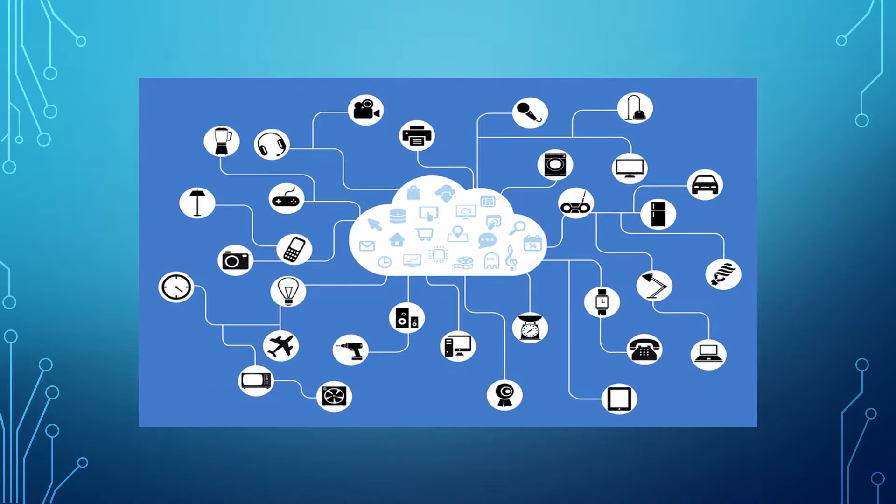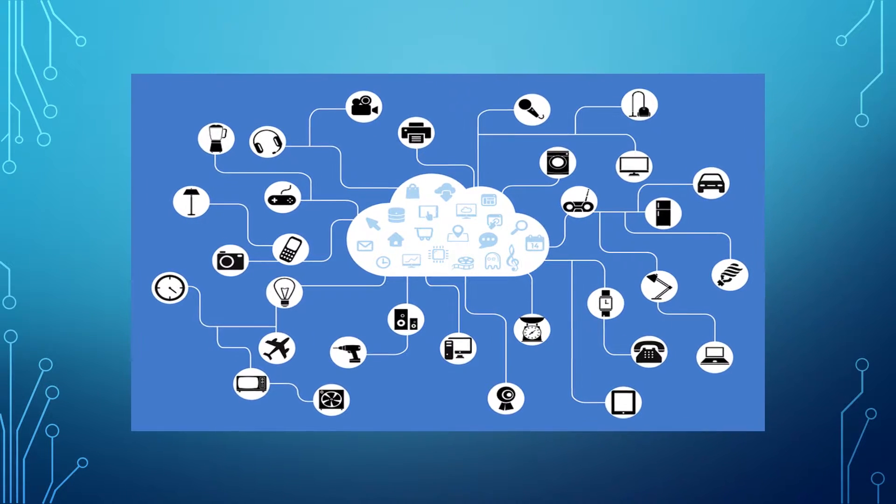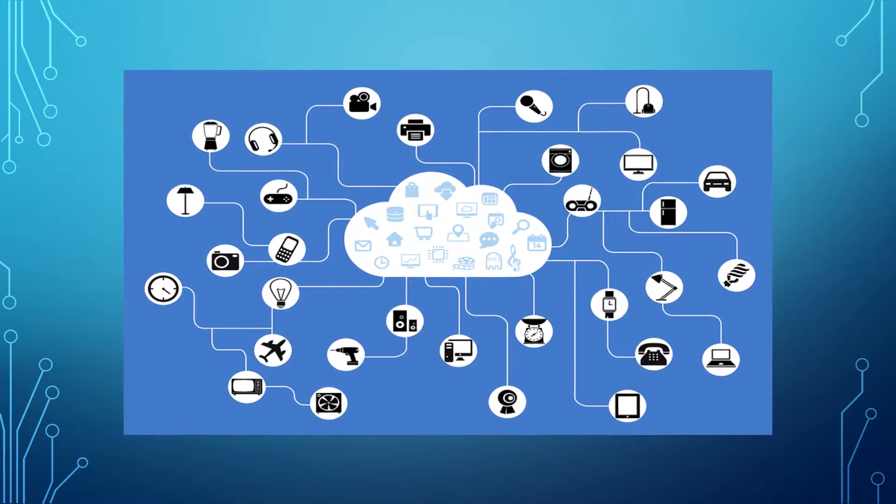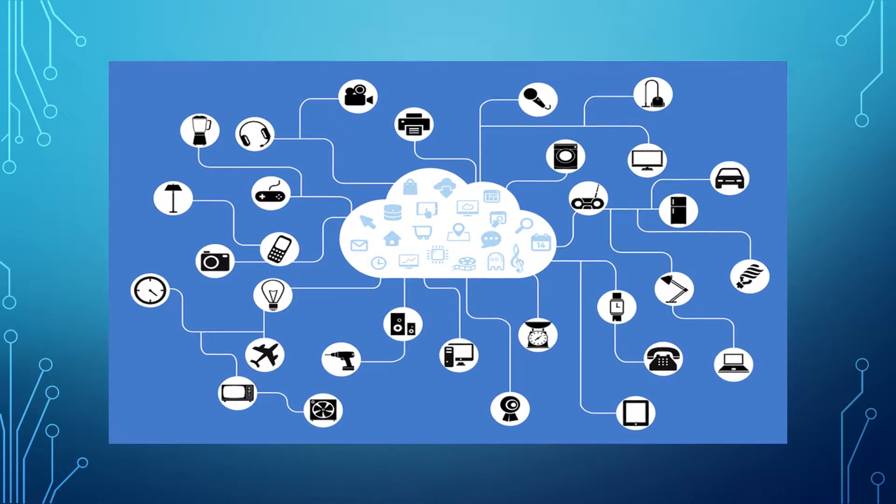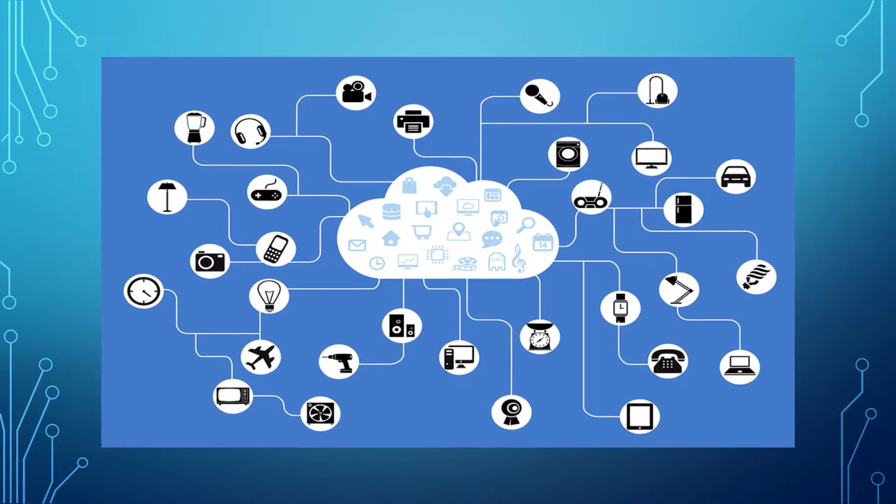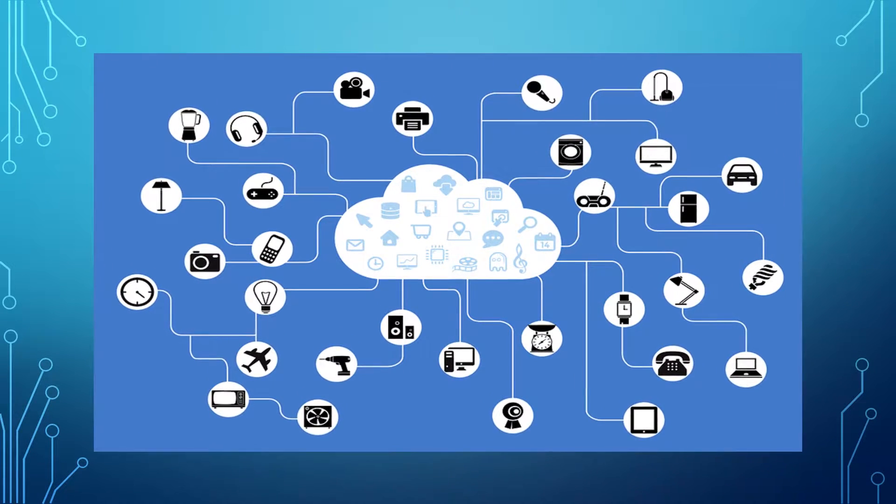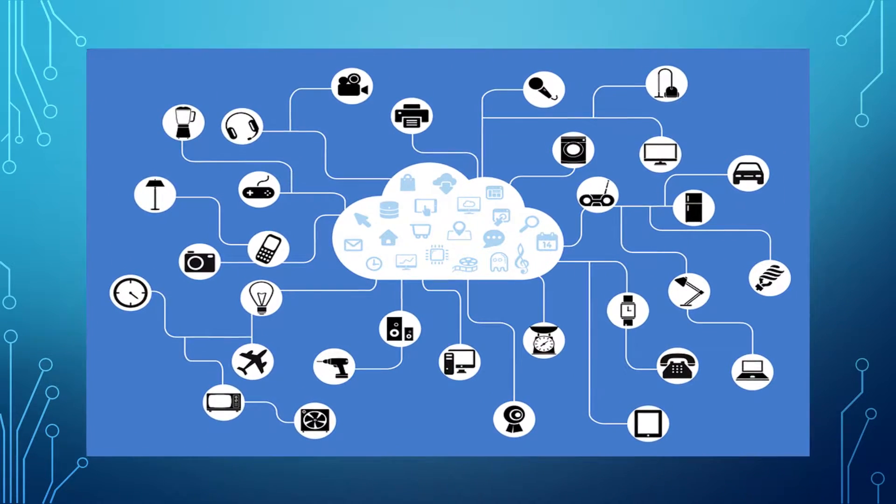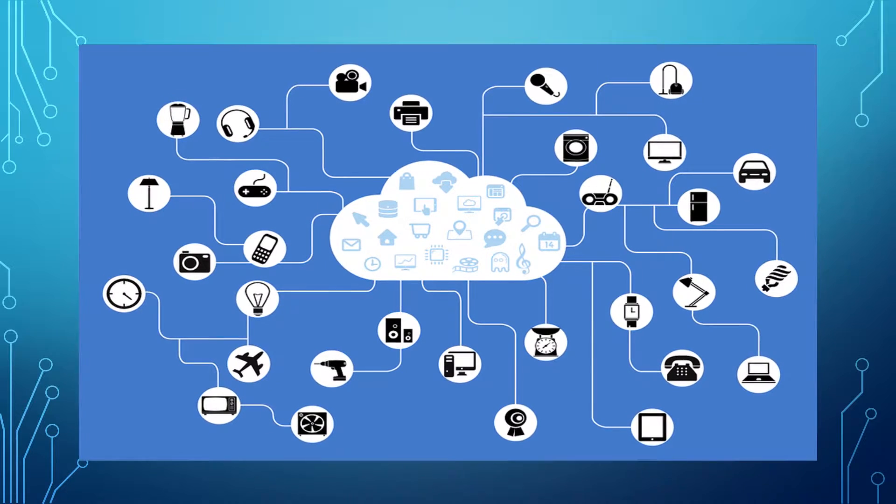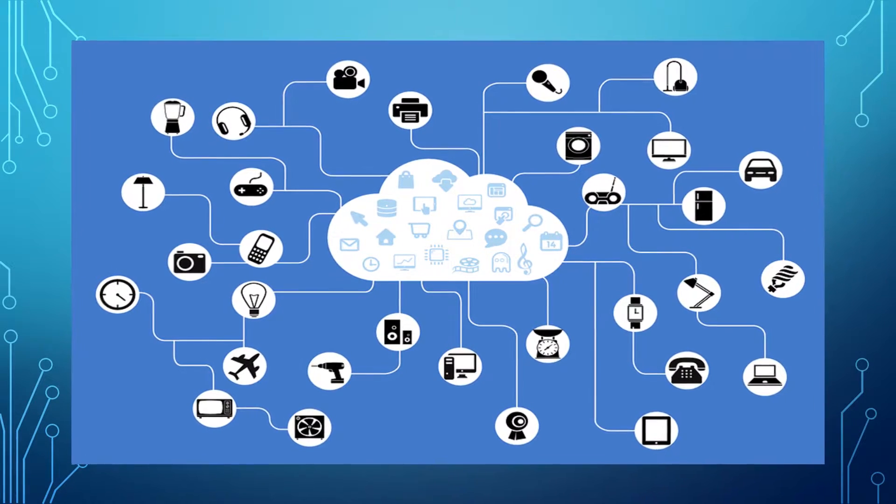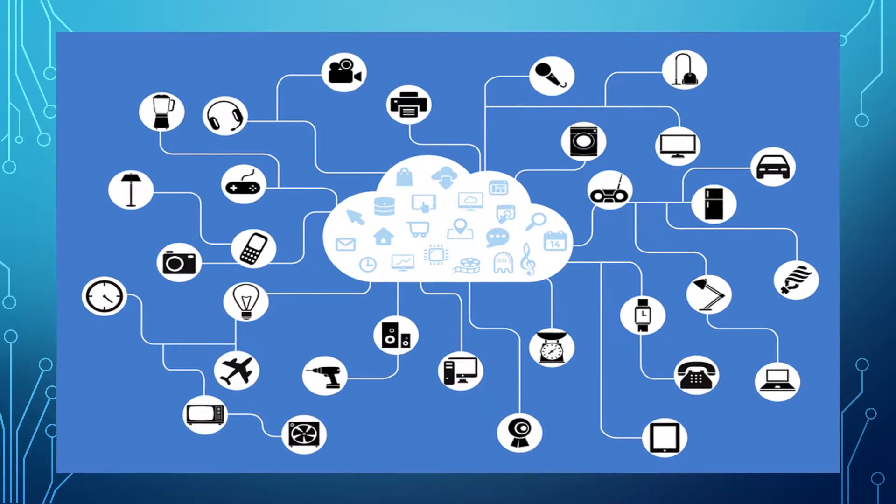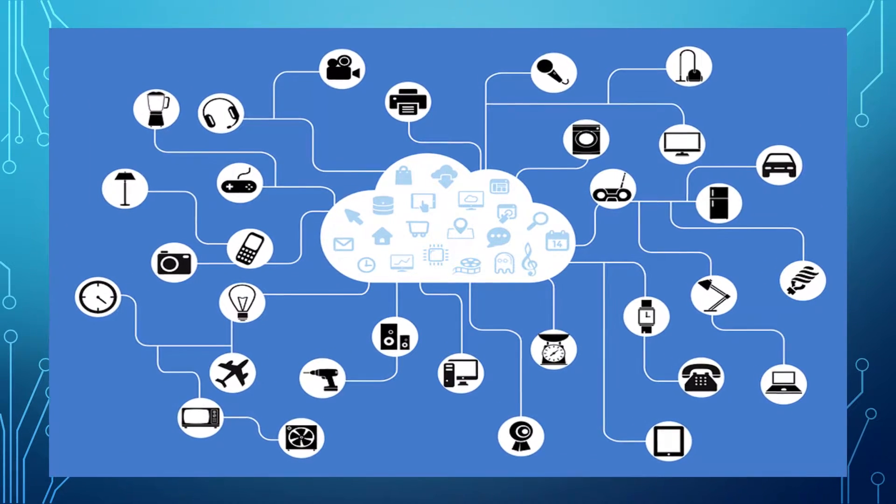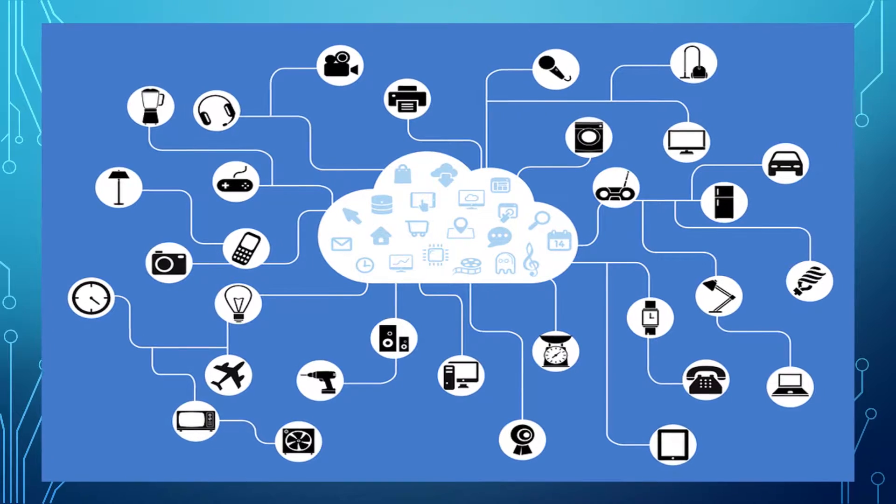Most of us cannot get through the day without using the internet in one form or another. The World Wide Web is how we use the internet most often and many of us think that the internet and the web are essentially the same thing, but they aren't. The web is just one part of the internet.